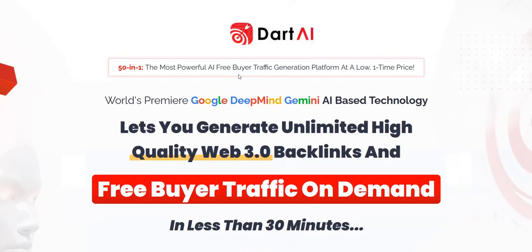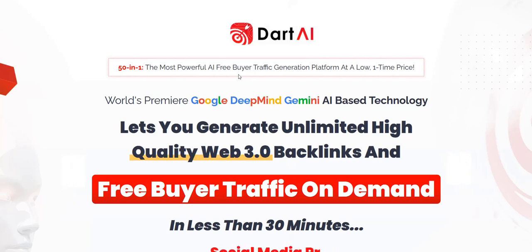Before we dive into this Dart AI review, just to let you know my name is Adam from Web Traffic Toolkit. I earn a full-time income online with digital marketing.